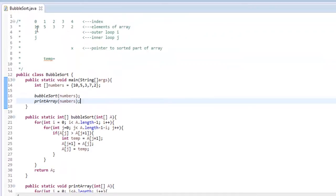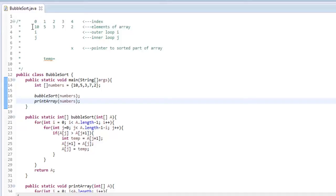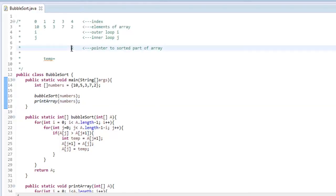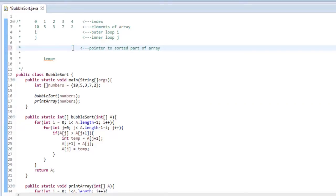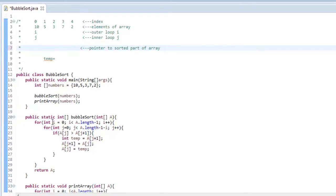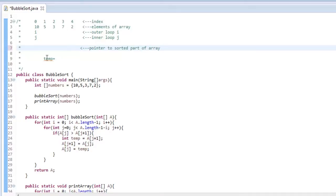Alright, for the first iteration, we are going to start at i at 0 index. So this first row is your index of the array. These are your elements of the array. This is the i variable, the j variable, and then this is going to keep track of the sorted part of the array. We don't need that right now. We will though. So right now, when we start it up, everything is at 0. So i is at 0, j is at 0.